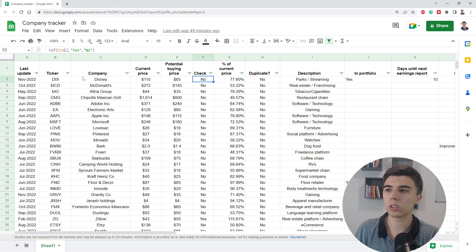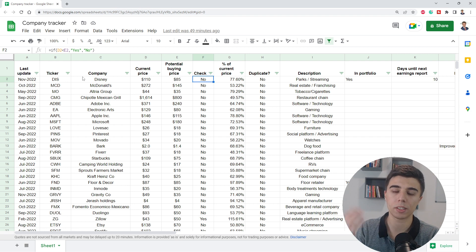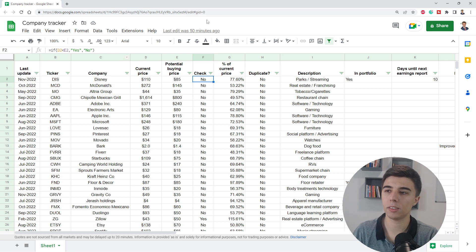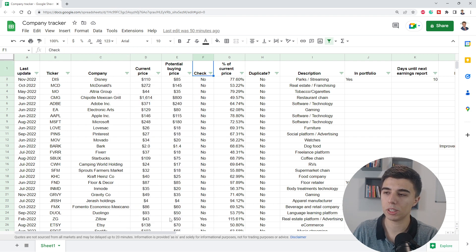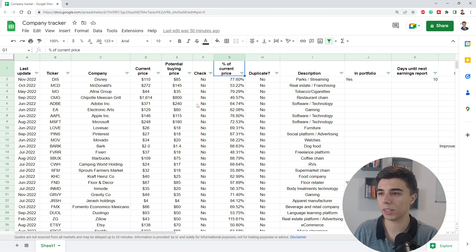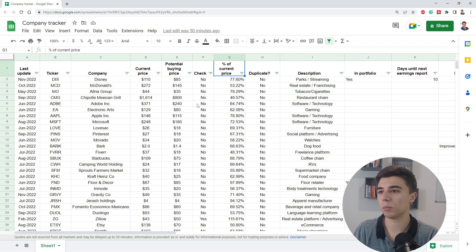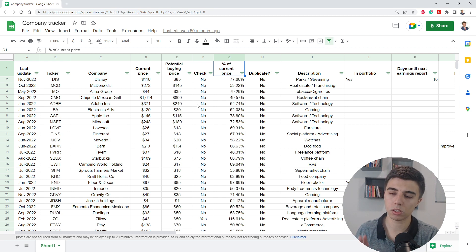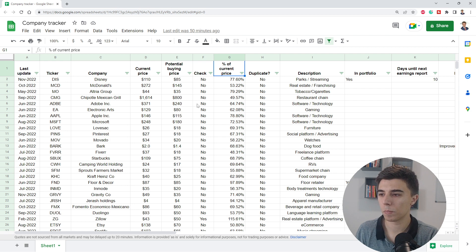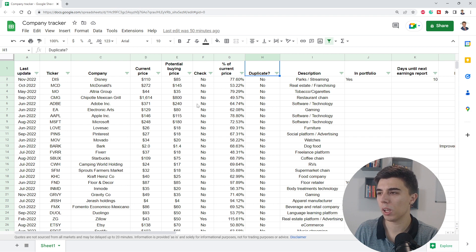Now, the next column, column F, basically checks if the current price is below what I've at some point considered a potential buying price. And when that is the case, this would shift to yes. I can filter and see the companies that meet that criteria. And I have this percentage. So the potential buying price has a percentage of the current price. This kind of indicates how close a certain share price is to getting close to my potential buying price.